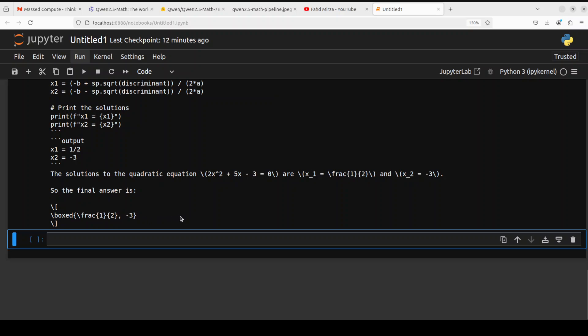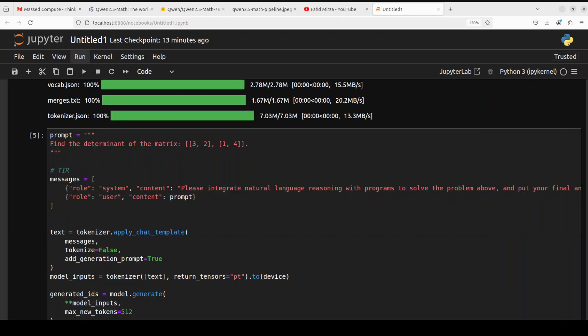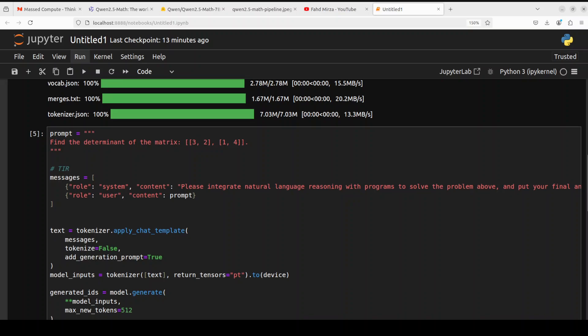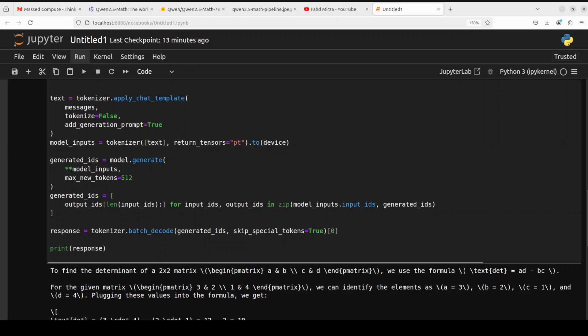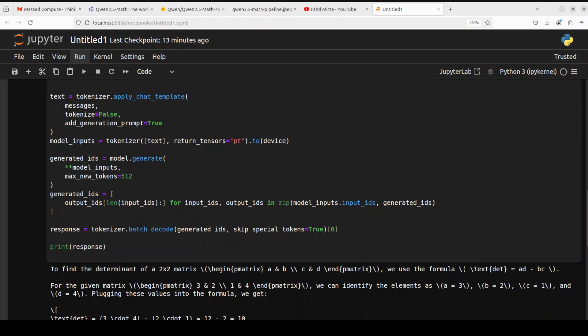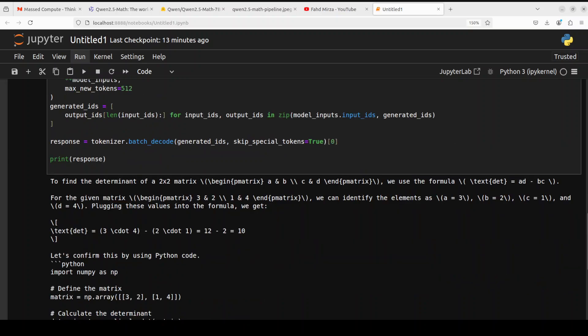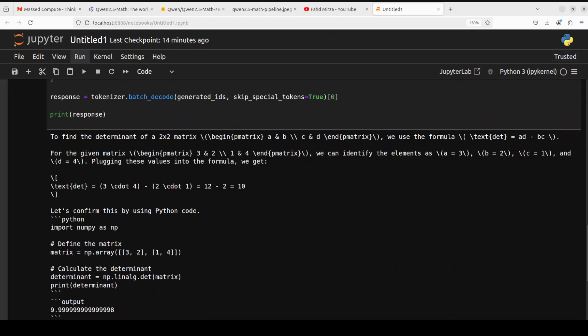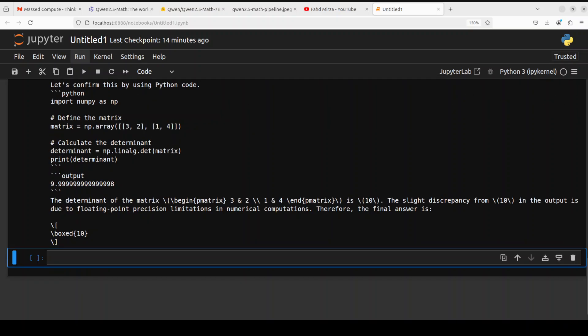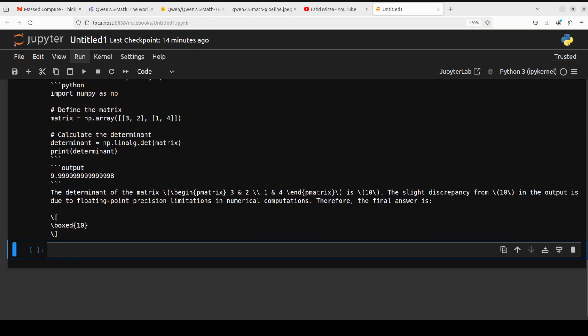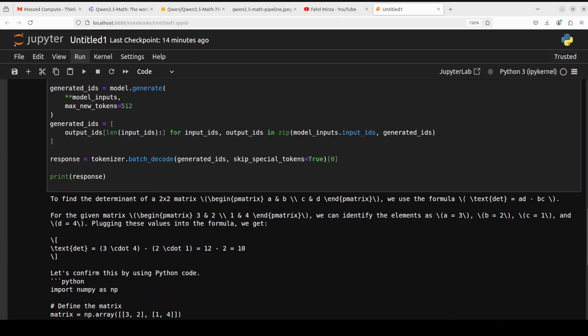In the next one, I'm just going to ask it to find the determinant of the matrix because if you remember, this TIR works really well with matrices and quadratics. Let's see. There you go. So it has found the determinant of the two by two matrix and then it has just gone into the tool, the Python code, and it has given us the output and its own finding. Great stuff.